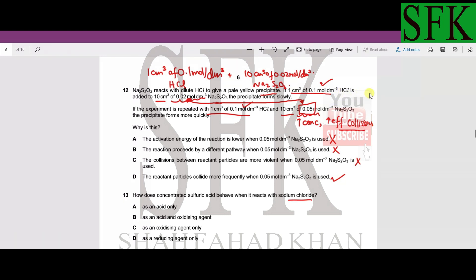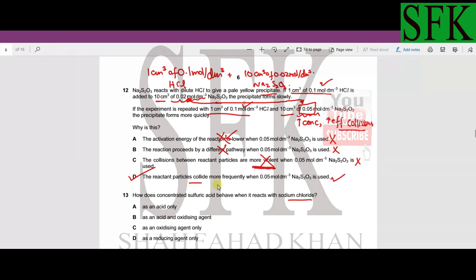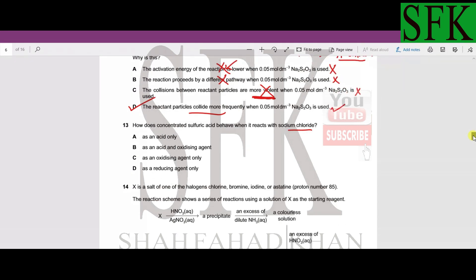With higher thiosulphate concentration, the frequency of effective collisions increases and so the rate of reaction increases. Option A — lower activation energy — is wrong, as activation energy only changes when the pathway changes (i.e., with a catalyst). Option B — different pathway — is also wrong for the same reason. Option C — more violent collisions — only applies when temperature rises, not concentration. So option D is correct: reactants collide more frequently.